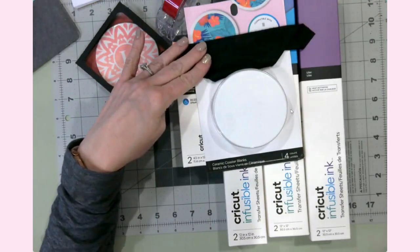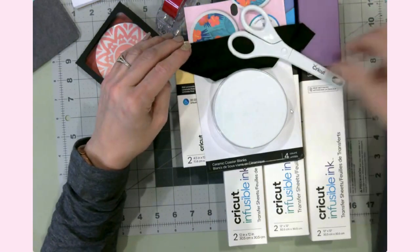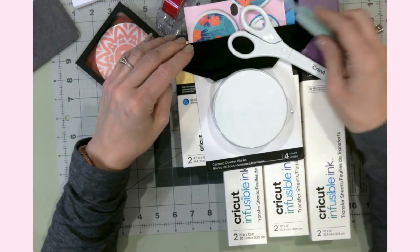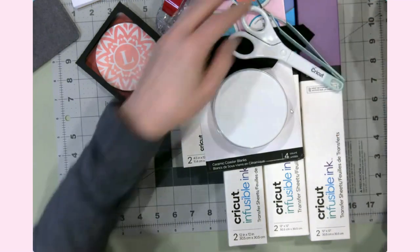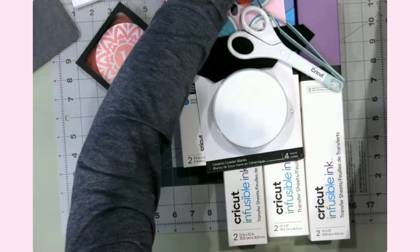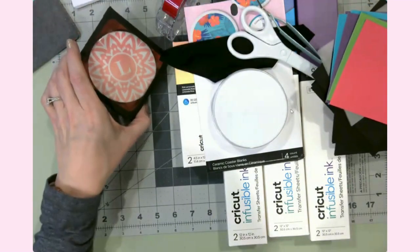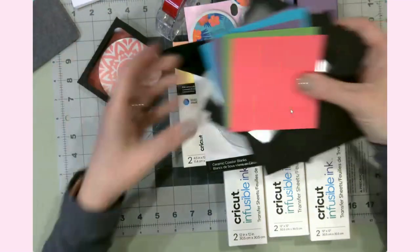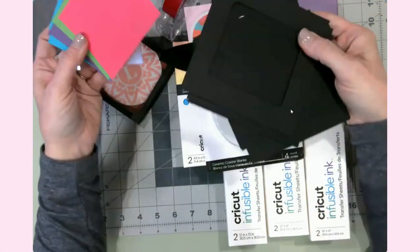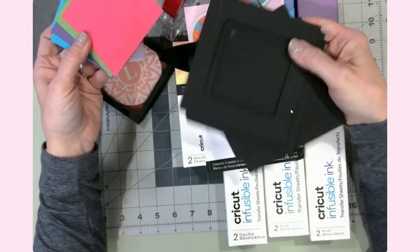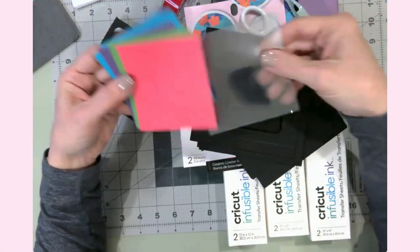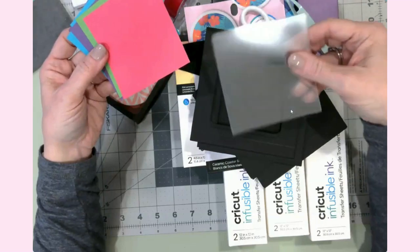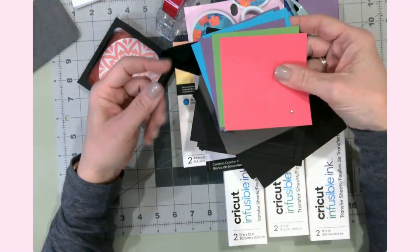You're going to need a lint-free cloth or a lint roller, scissors, tweezers. And then for the craft boxes, I just used some craft board—any color will do—clear acetate sheets for the window, some colored cardstock for the liners, and craft glue.